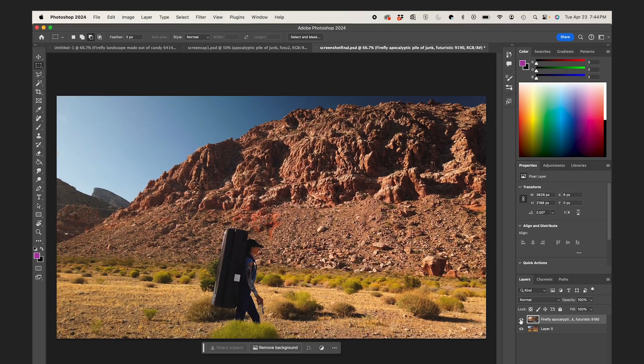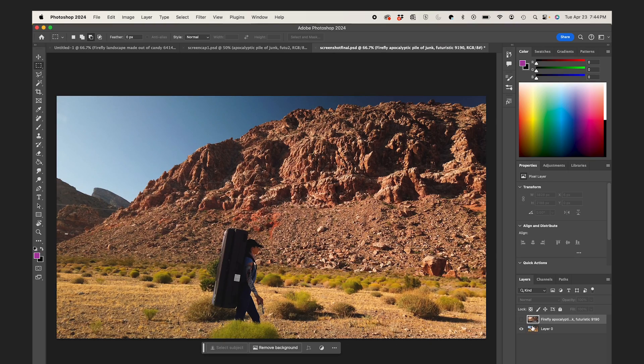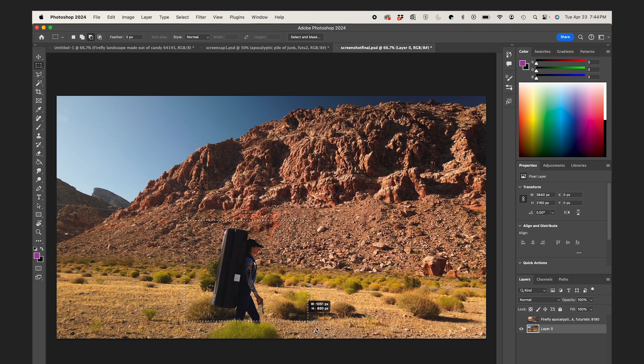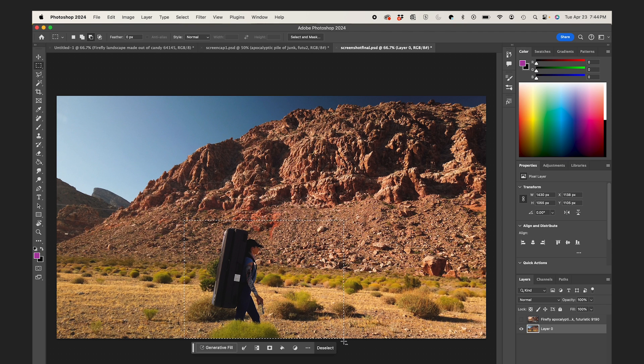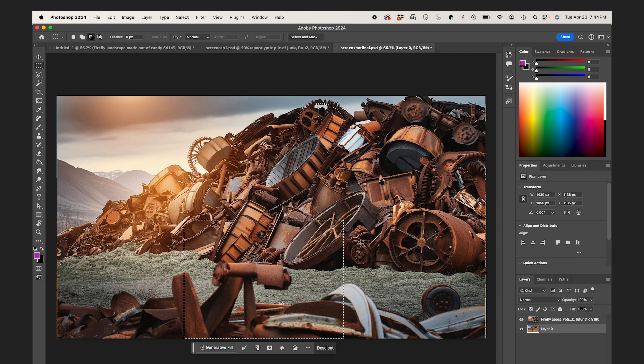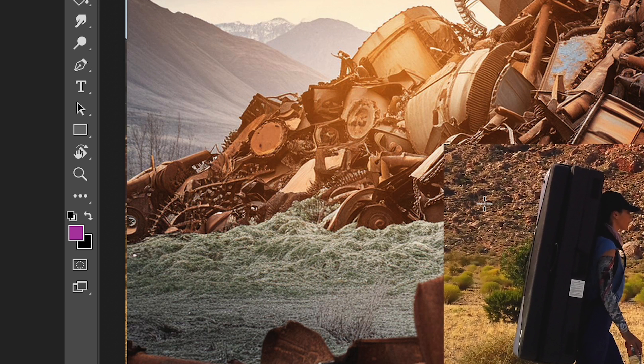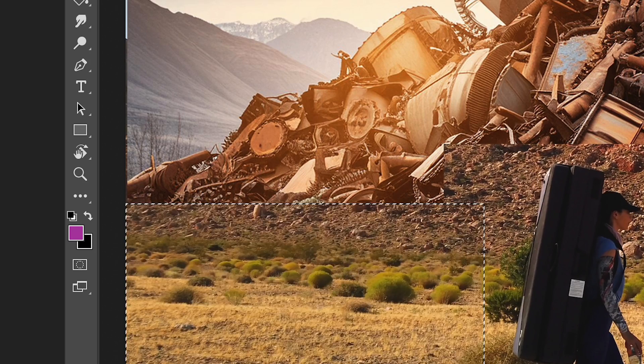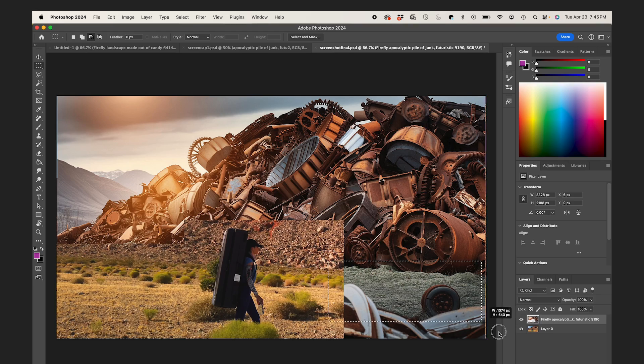So I'll download that and bring it into Photoshop with my original image, and I'm going to select around my subject here using the Selection tool. So with that selection, I'll reveal my Firefly layer, and I'll delete that section. And I'll actually remove the foreground parts as well.